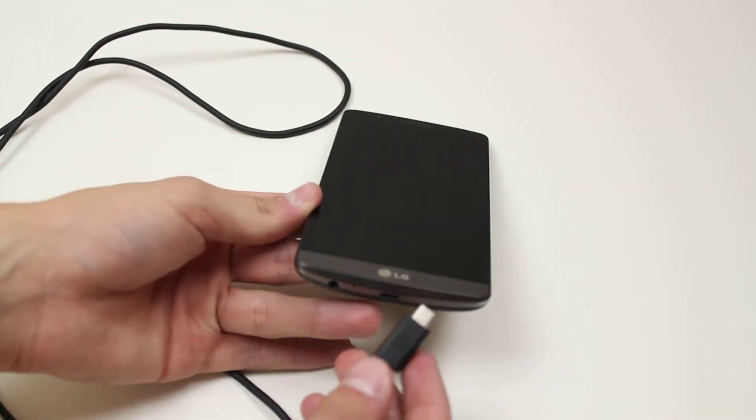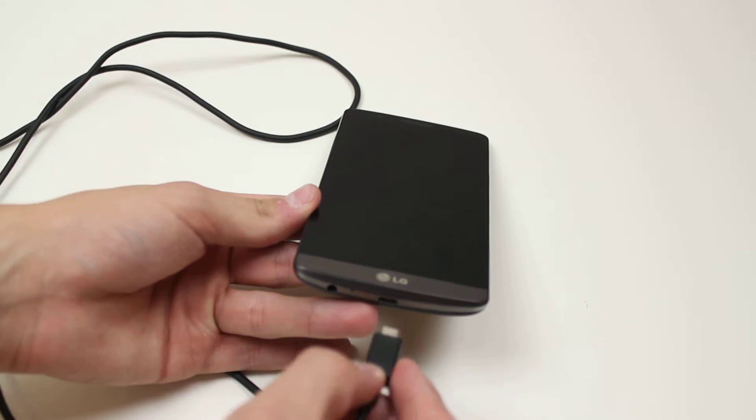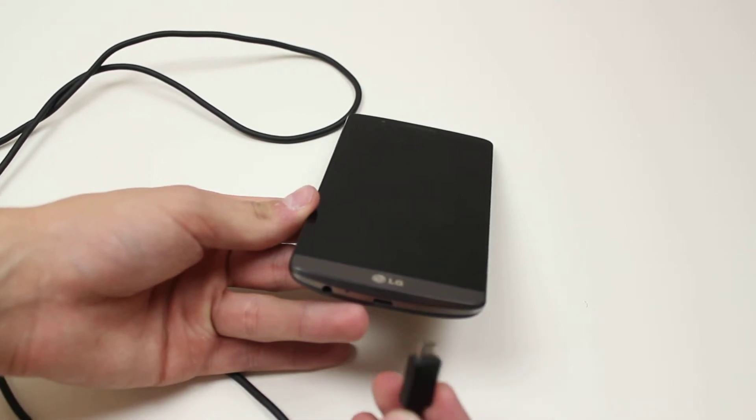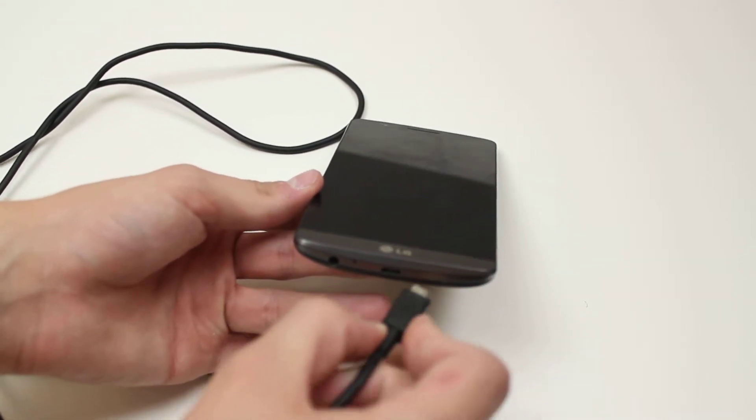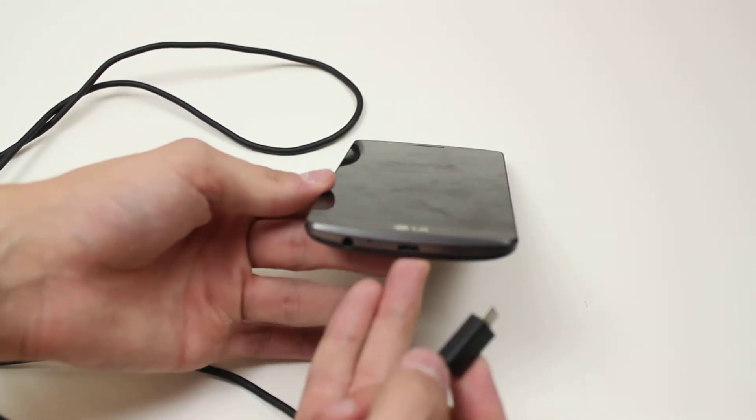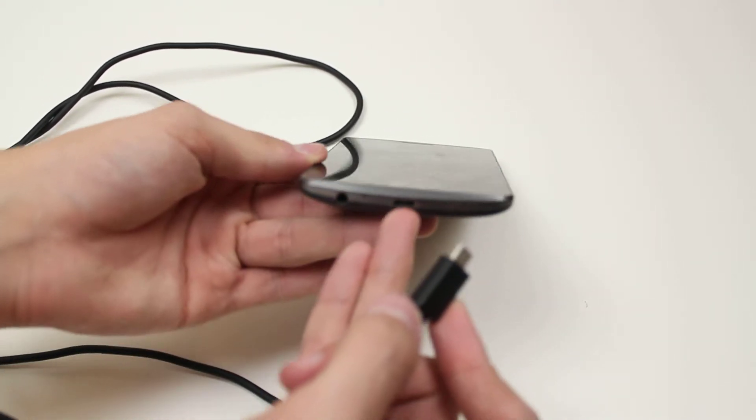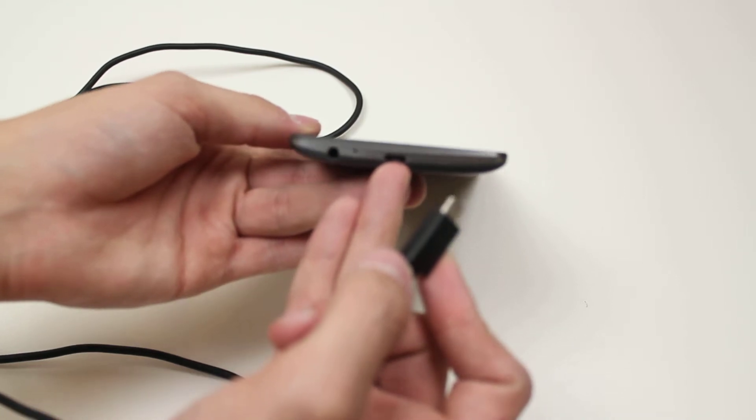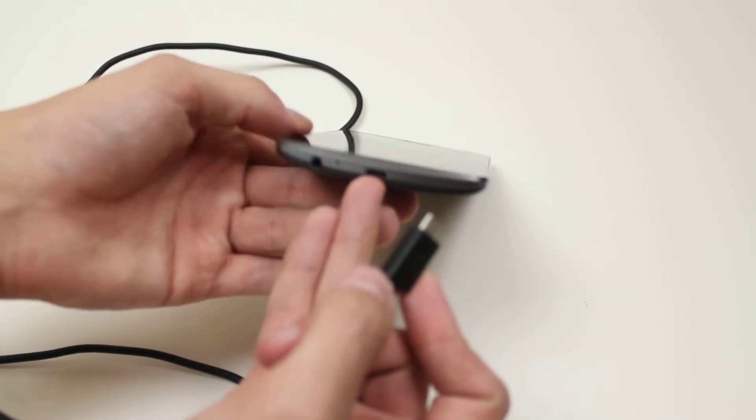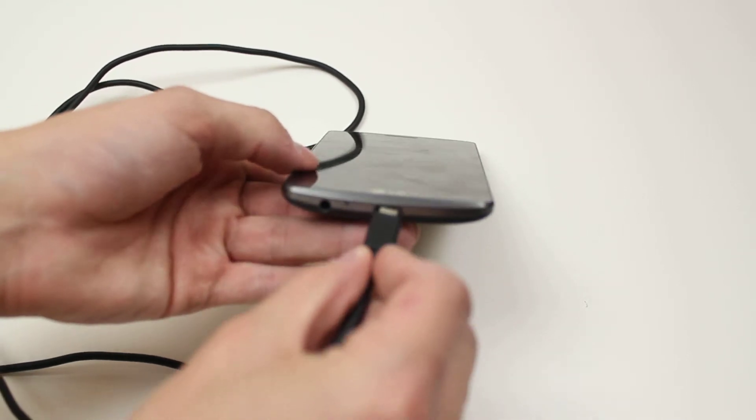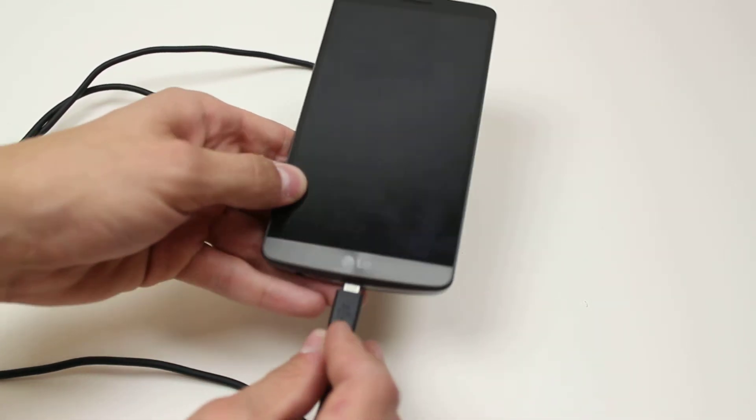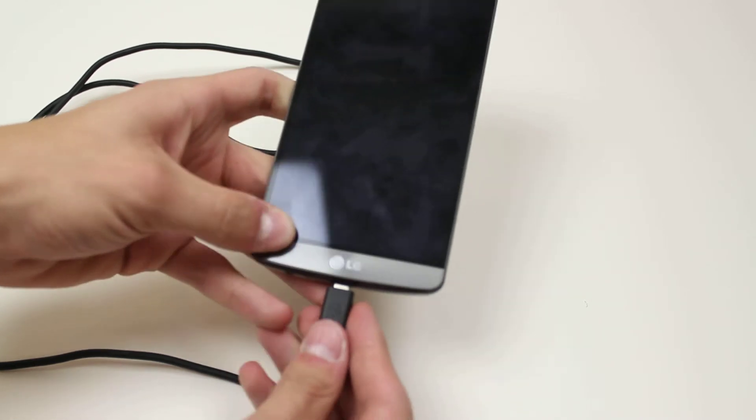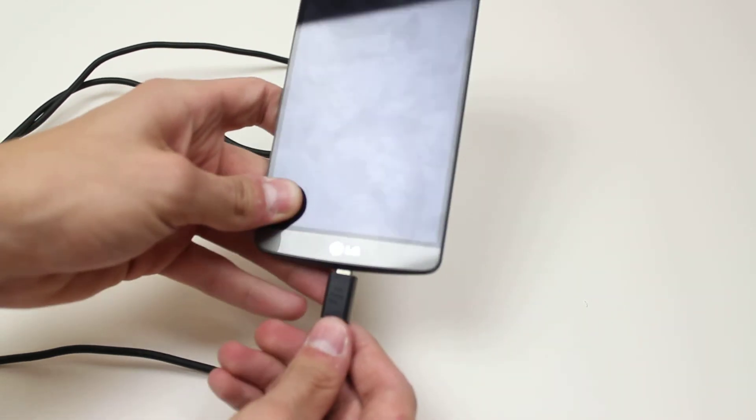Line up the USB lead with the port, which is located at the bottom in the middle of the G3. Give it a push—it only goes in one way—and you'll feel it click just like that.